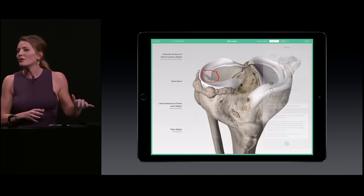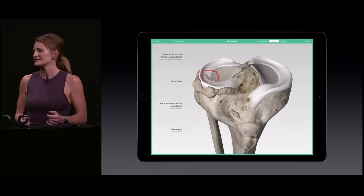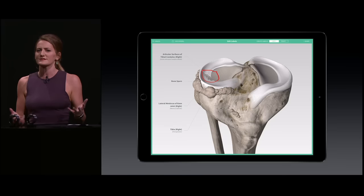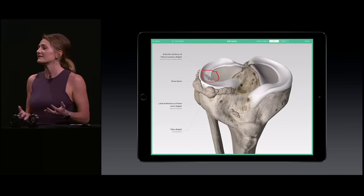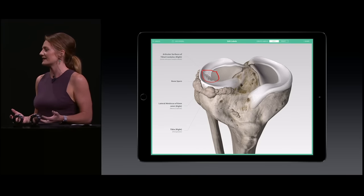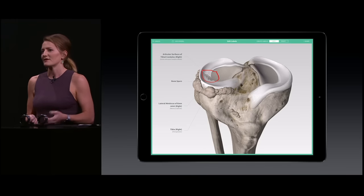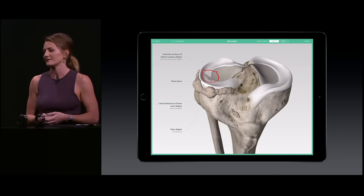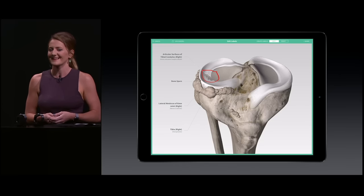We believe that the new iPad Pro and our Complete Anatomy series will transform the way doctors and patients communicate, increasing medical understanding and improving patient care — from remote villages to the top hospitals and universities in the world. Thank you.